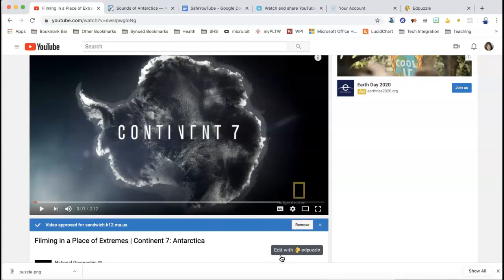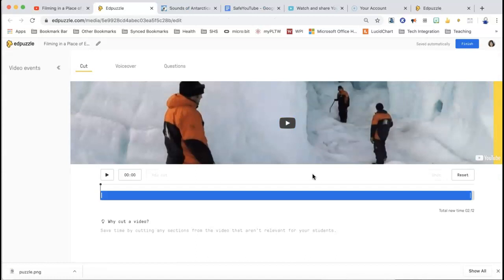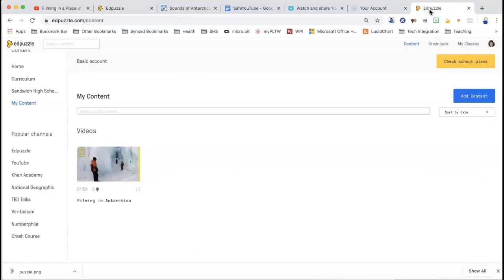The other thing is I've added the extension onto mine — the Edpuzzle extension. So I can just click right from here and it's going to pop me right into Edpuzzle. So that's sort of convenient. That's one way of getting in, so now you can see I have two tabs up here.